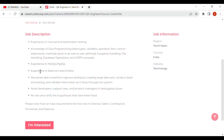In the job description, we are going to talk about experience in manual and automation testing, knowledge of Java programming — including Exception handling, File handling, Database operations, and OOP concepts.